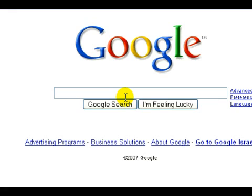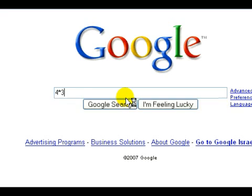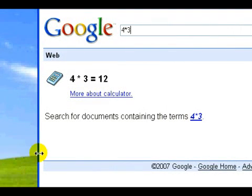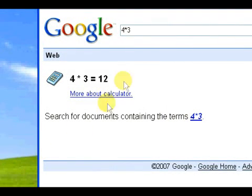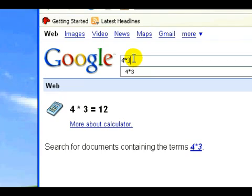We'll start with something easy just to see how it works. Even if you just put right in the search box 4 times 3, you see right away it gives us our answer to that equation.